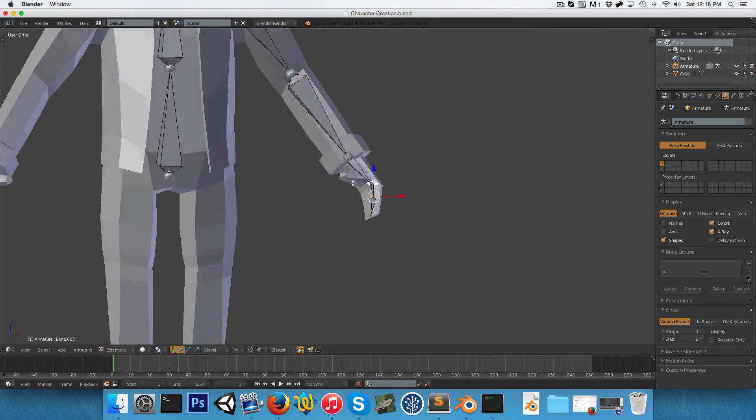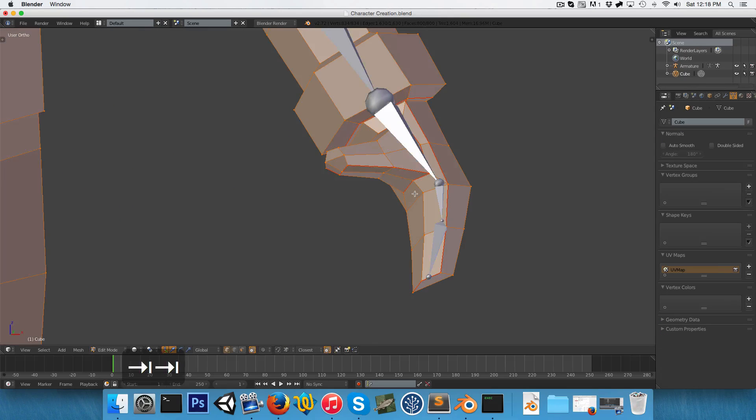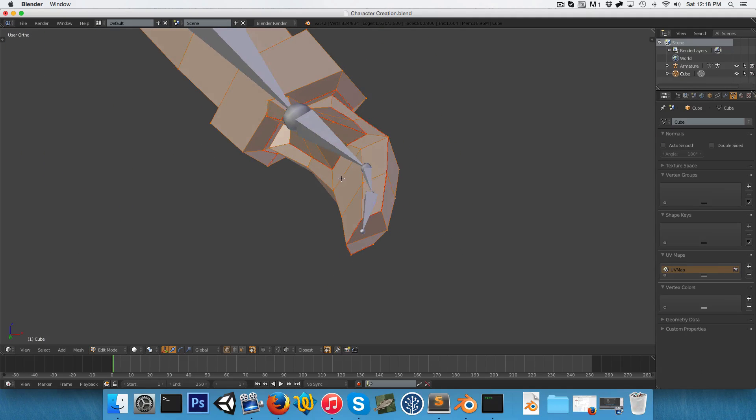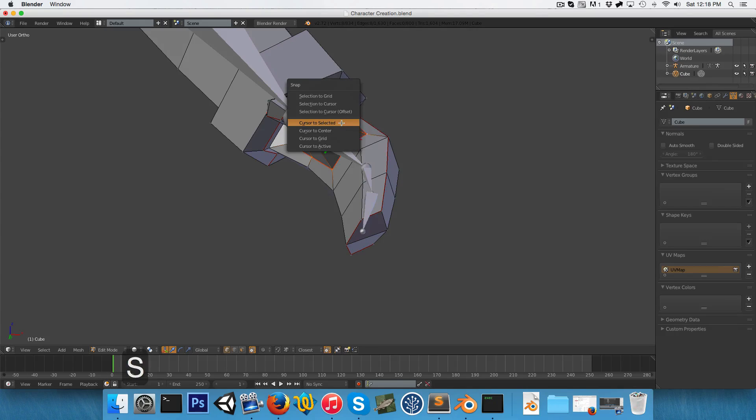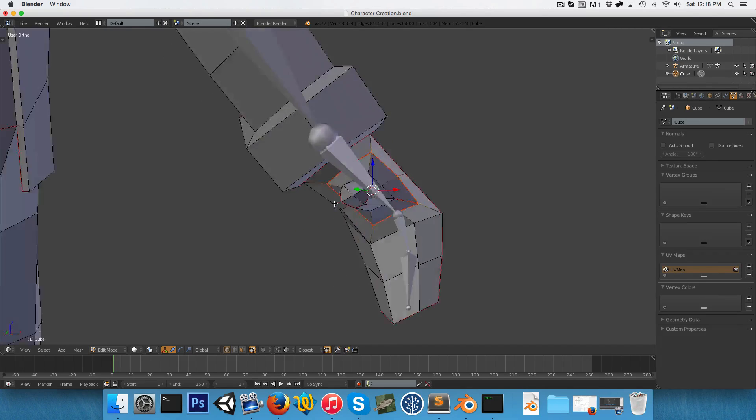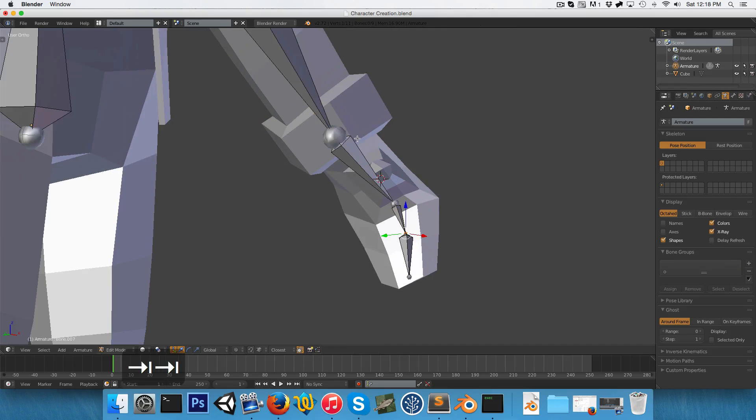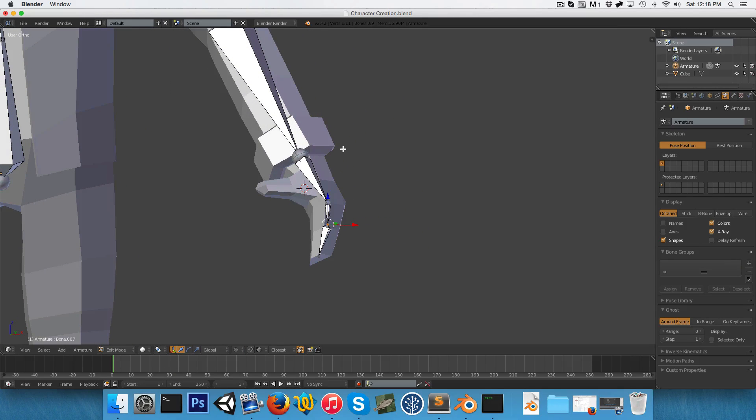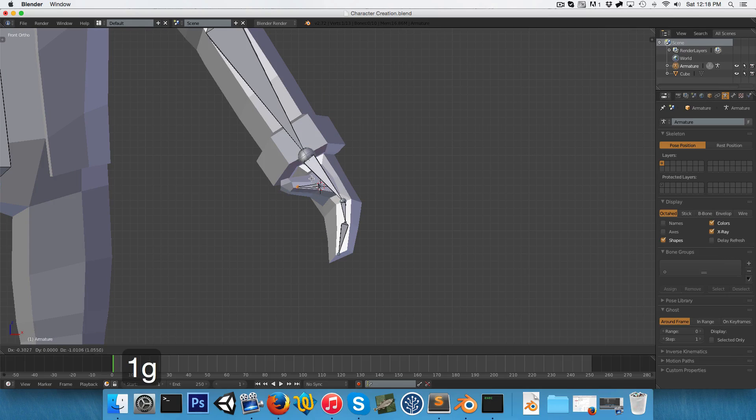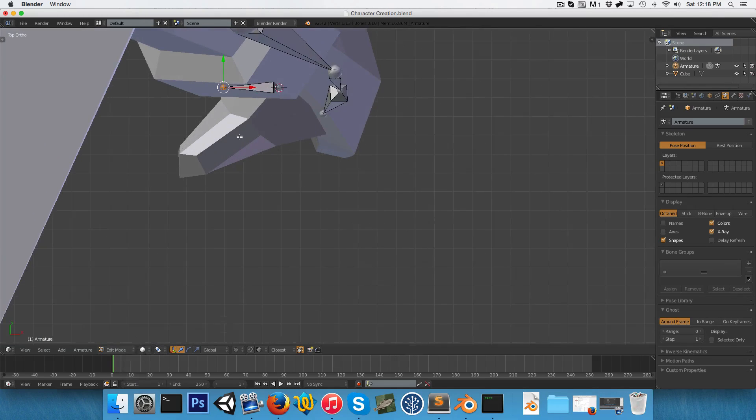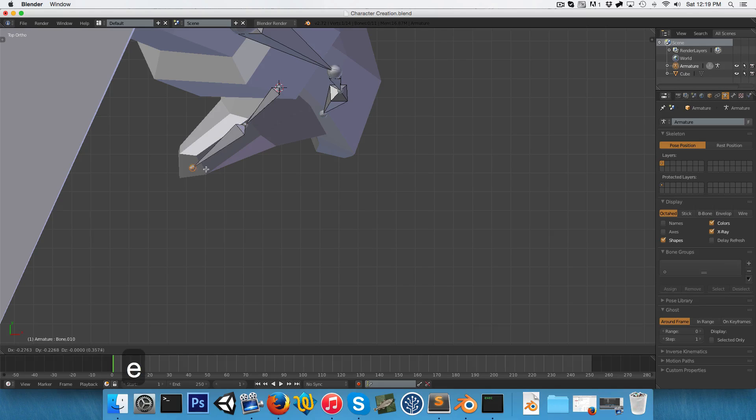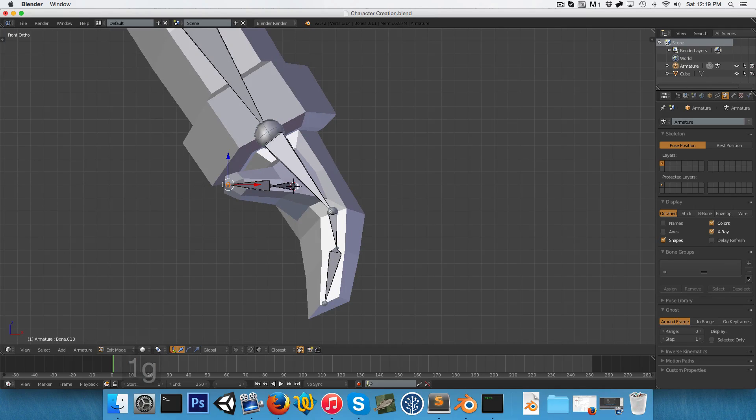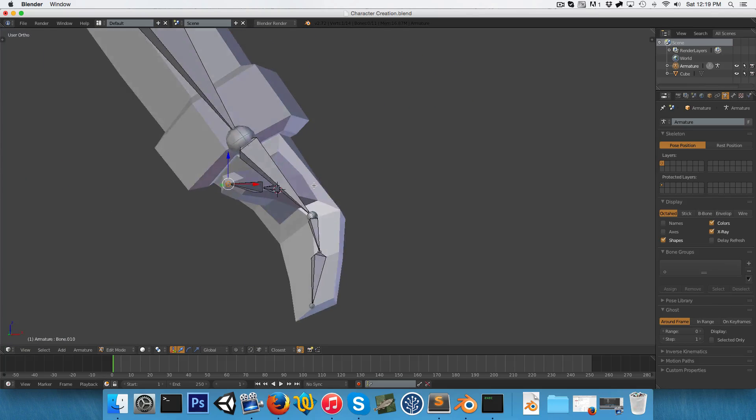Now just to help us position the thumb, let's go into edit mode on the actual mesh and Alt-right-click to select all the loops around there and press Shift-S cursor to selected to center the cursor between those selected vertices. Now if we go back into edit mode on the armature, we can just press Shift-A to add in a bone over there. We can position this at the first joint here of the thumb and then extrude it out to the tip of the thumb.